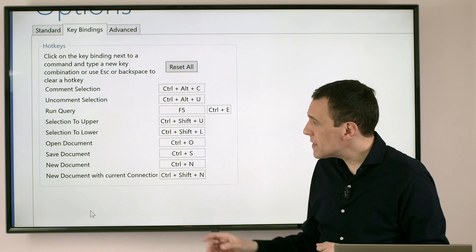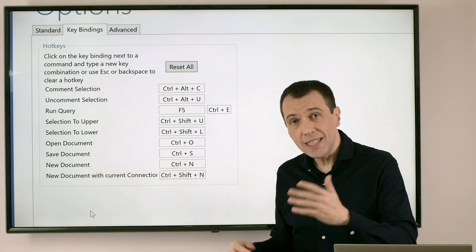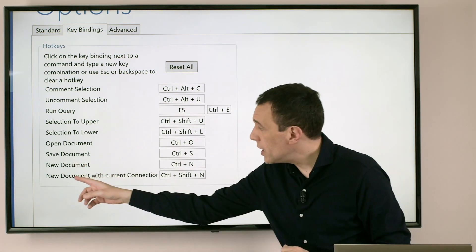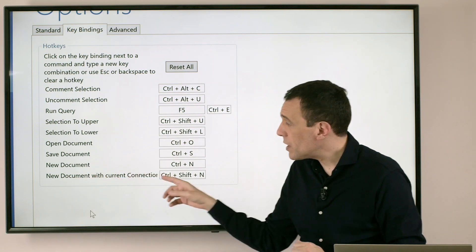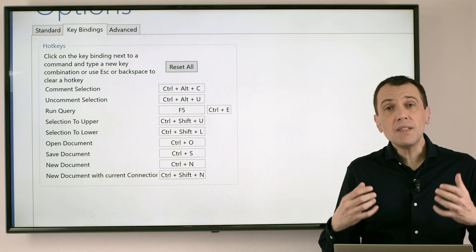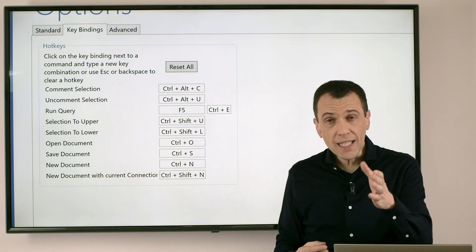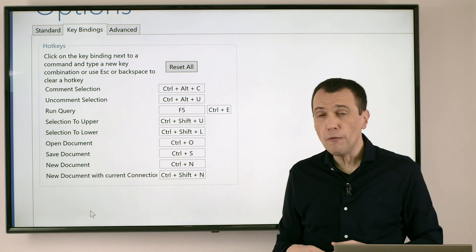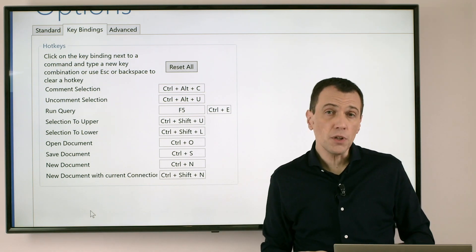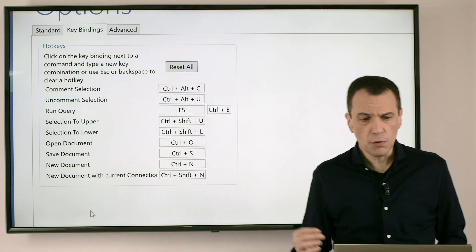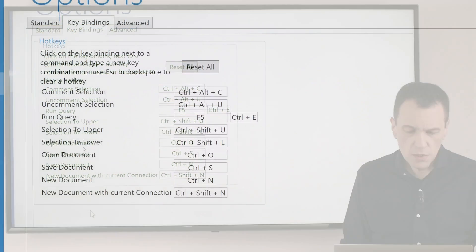Now here you can see that we have new document and then you have another line called new document with current connection. This is exactly what I want to do, and now I can see that this has been configured by default with Ctrl-Shift-N. You can customize it if you want, but I just like this.